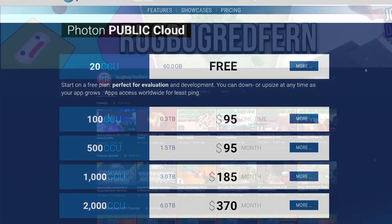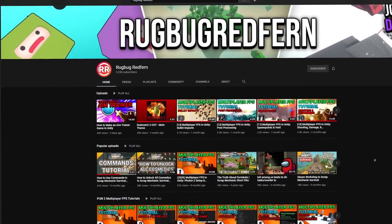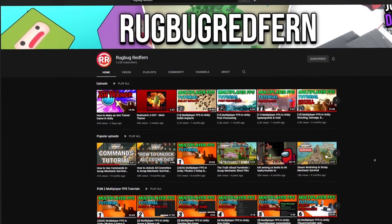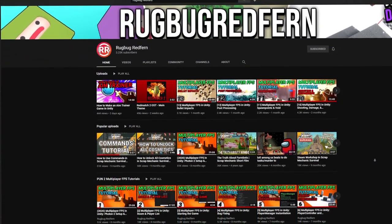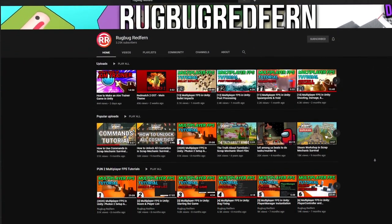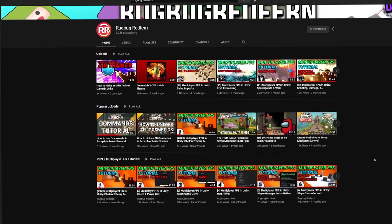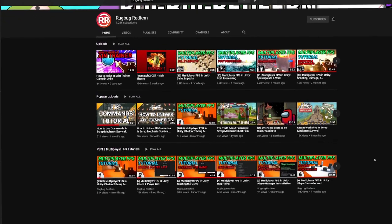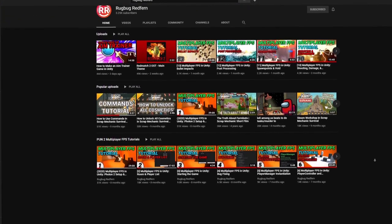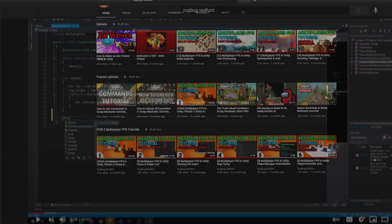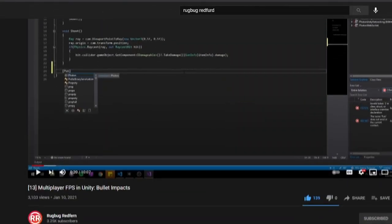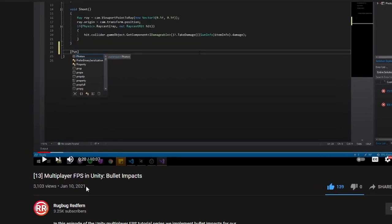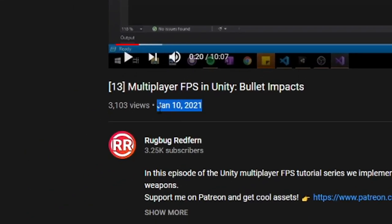I followed Rugbug Redfern's multiplayer tutorial to learn about Photon and how networking brings players from all around together. I definitely recommend it since it's really up to date and the tutorials are really clean and easy to follow.